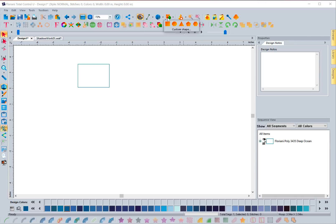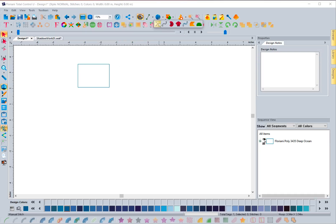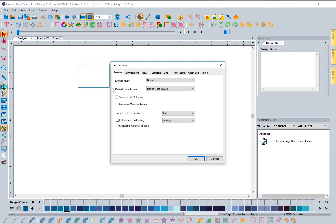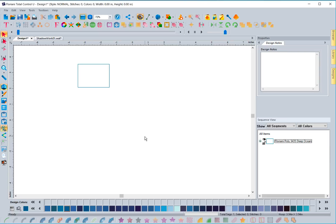You can see it's dropping down and you can access those tools without having to click anything. That can be handy if you're using a pen stylus or similar device. It's a personal preference — you don't have to have it hover to show you the icons, you can have it require a click. I actually prefer to click it, but again that's in Preferences under the Environment tab.